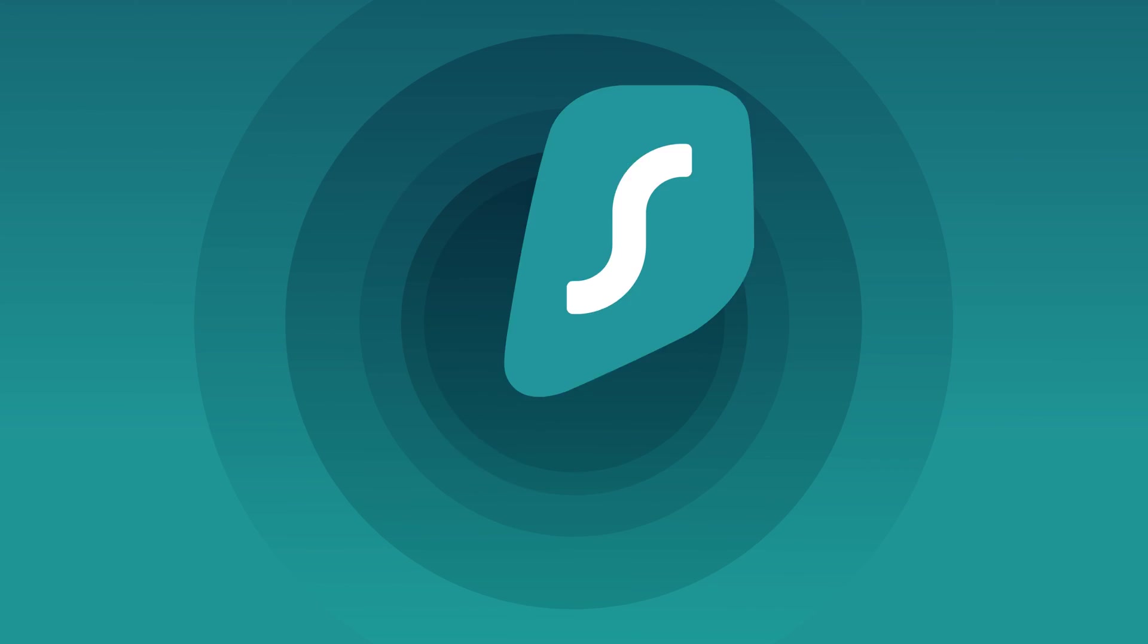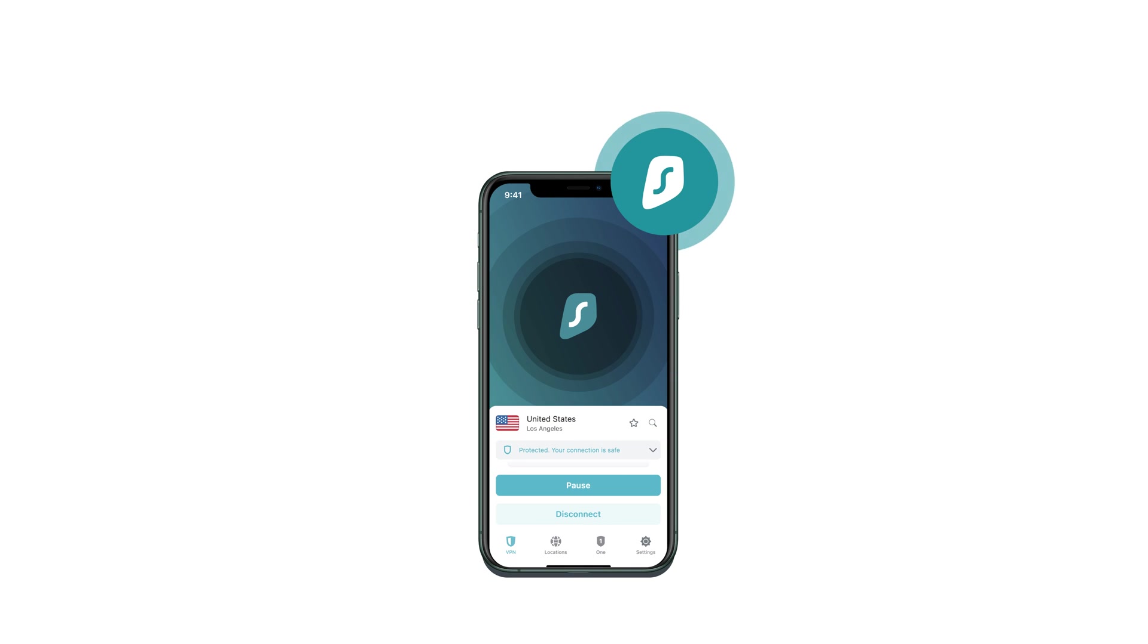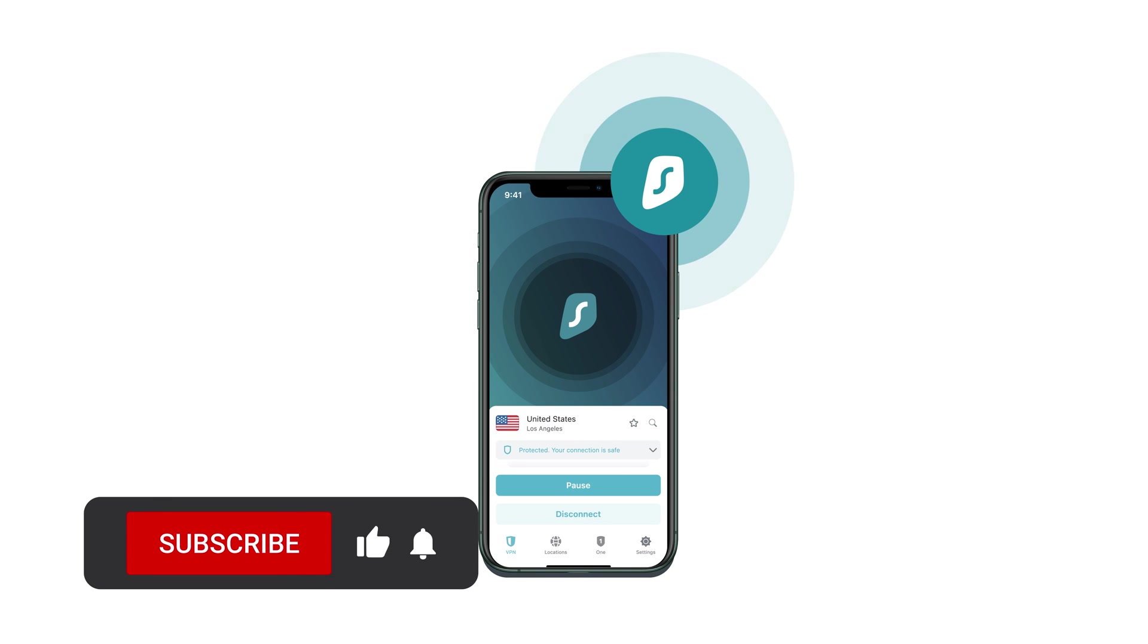And with that being said, you now know everything about how to use Surfshark on your iOS device. If you found this video helpful, remember to subscribe and tap the like button.